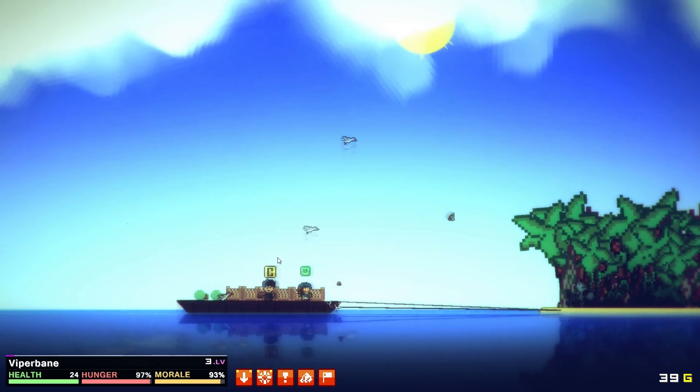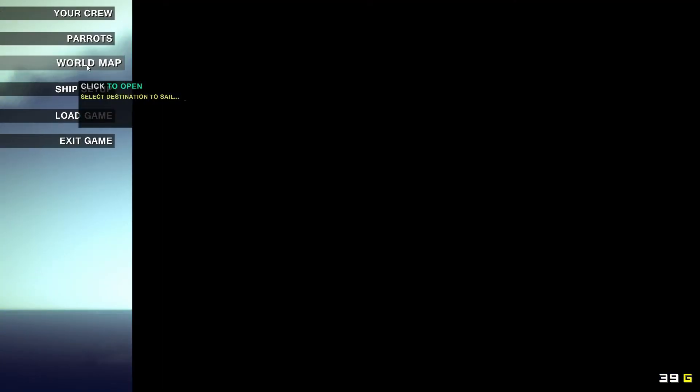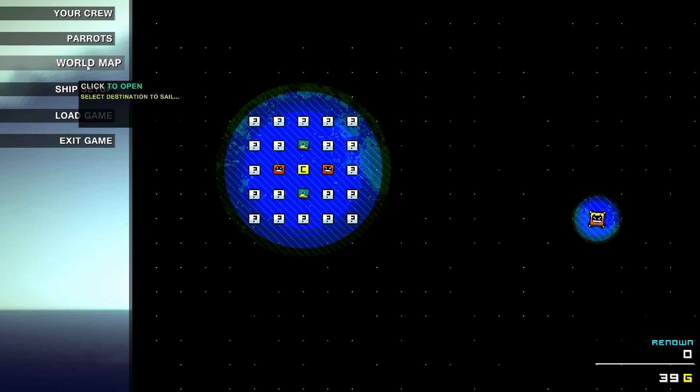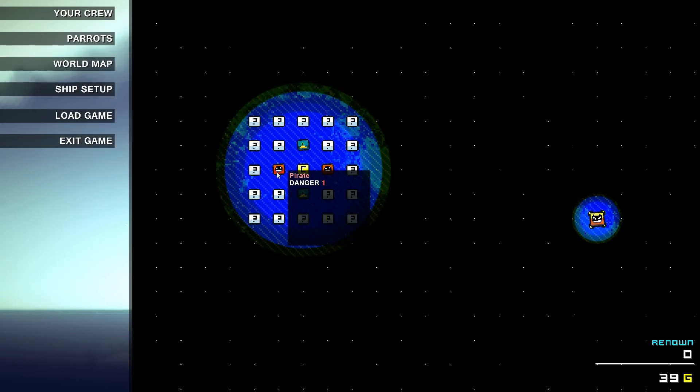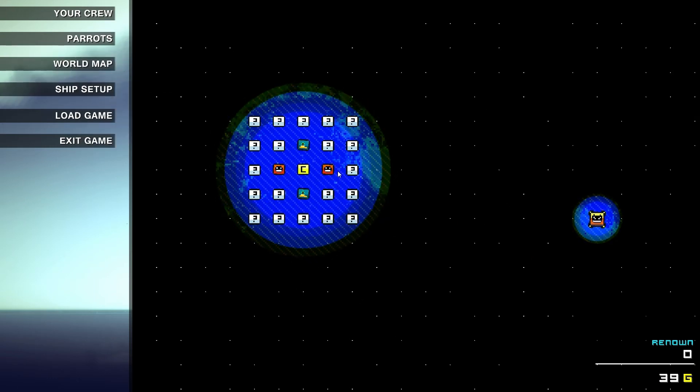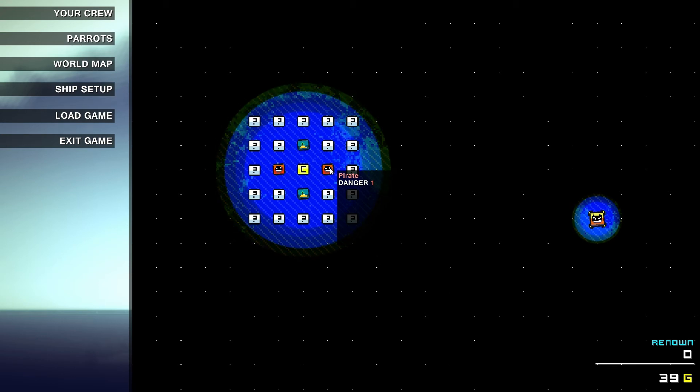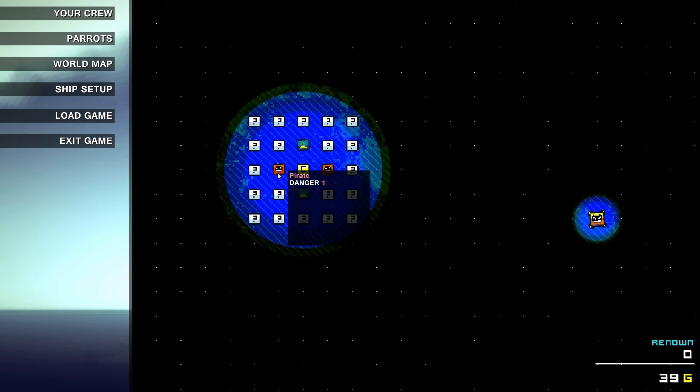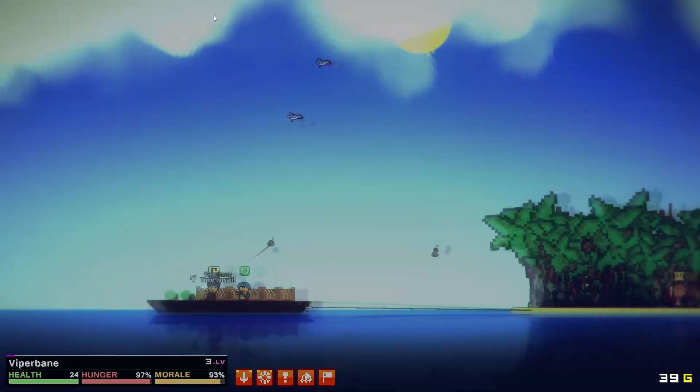Our mission is to set out and conquer the known world. We shall be plundering, pilfering, and pillaging, and in the meantime aim to construct our very own Black Pearl, a mighty ship that everybody fears.